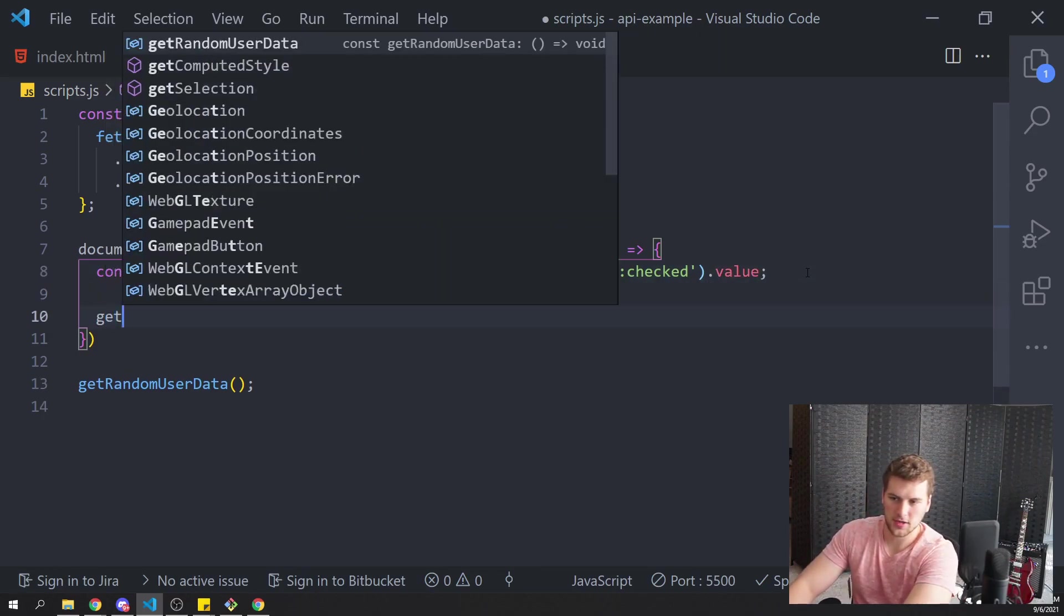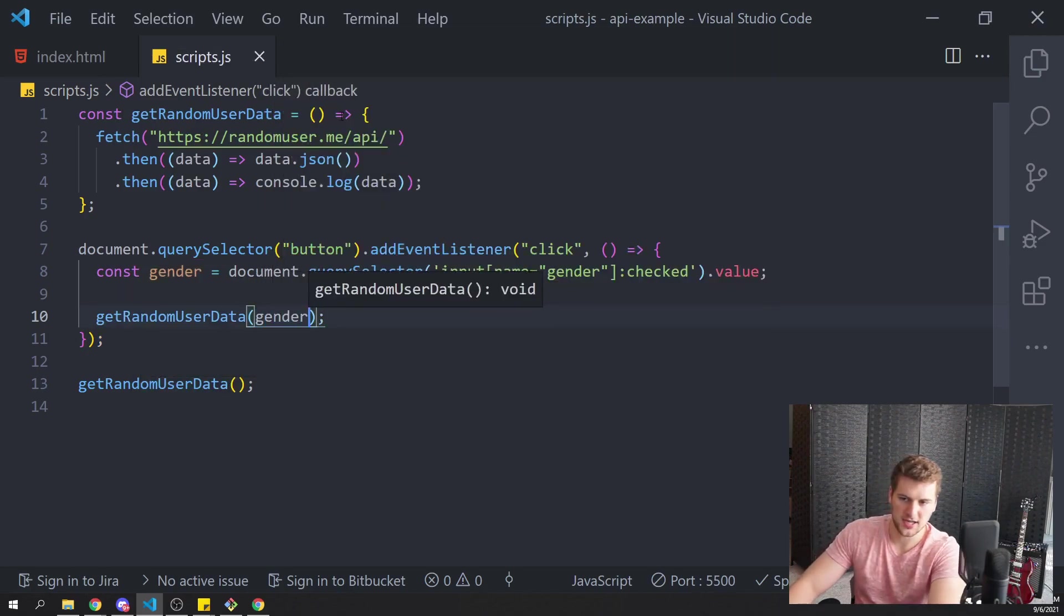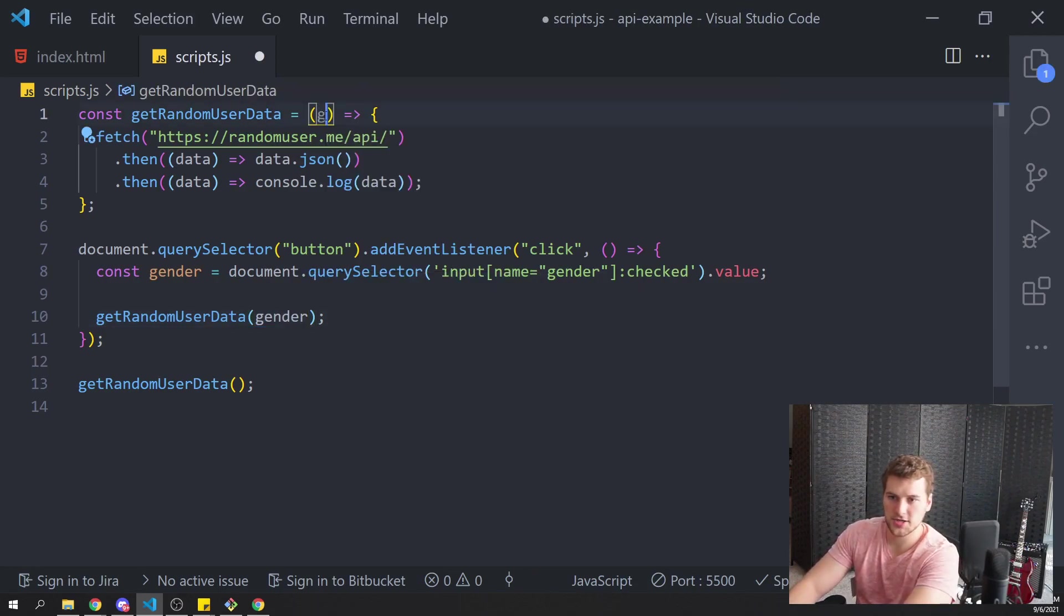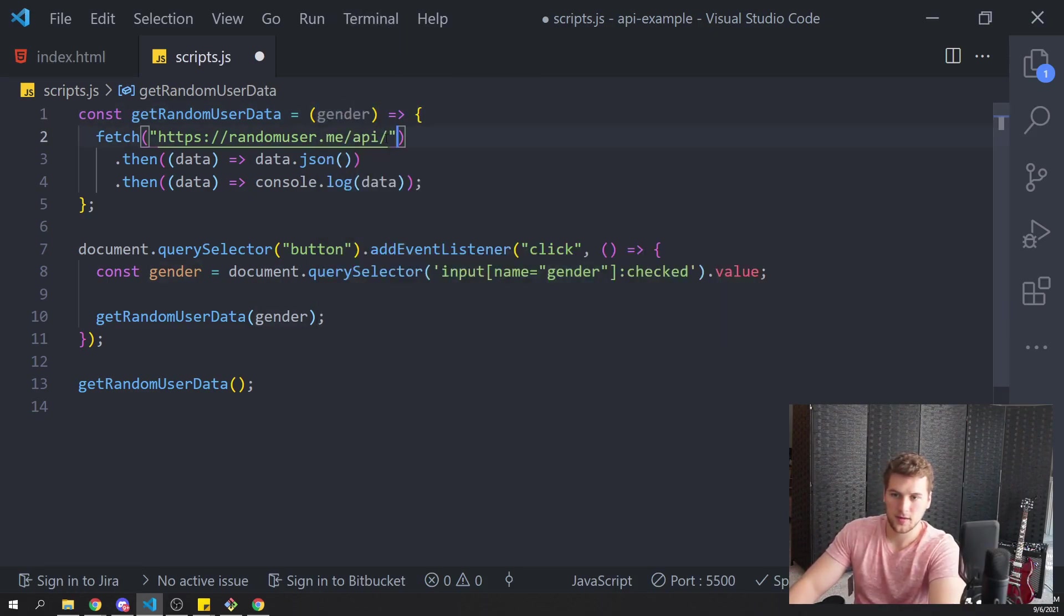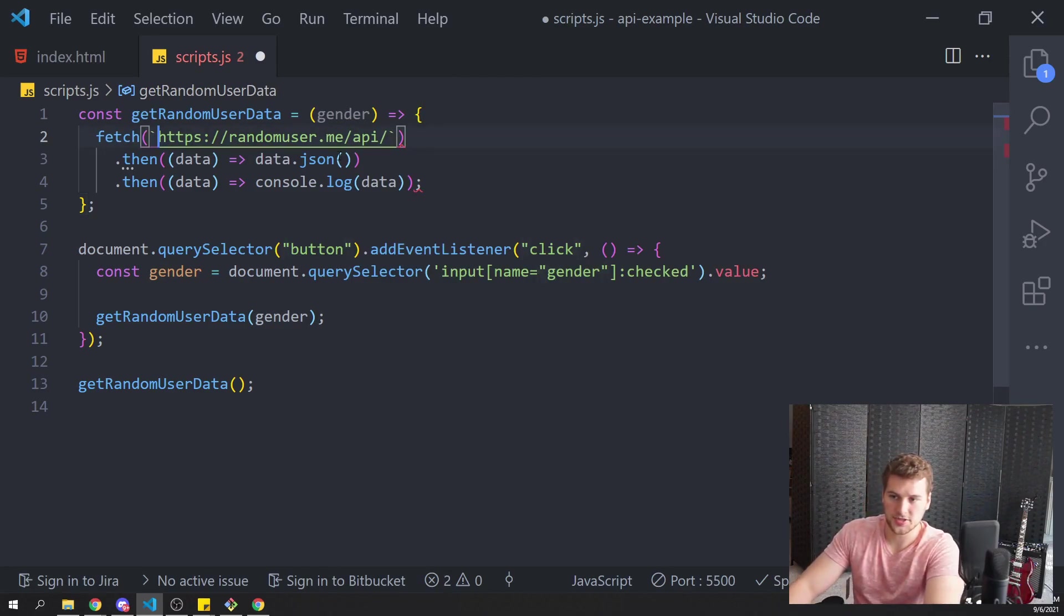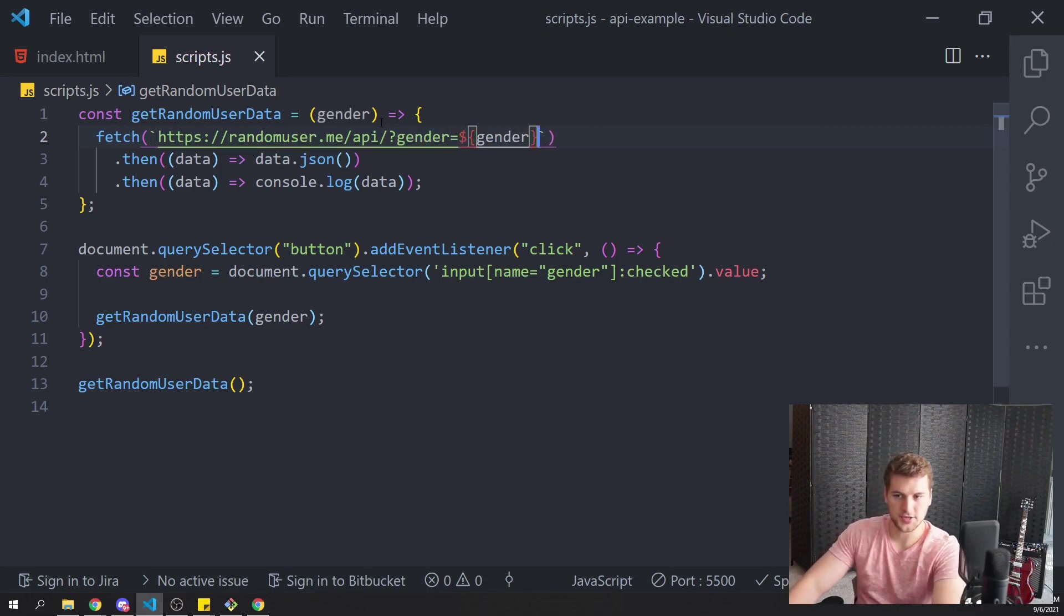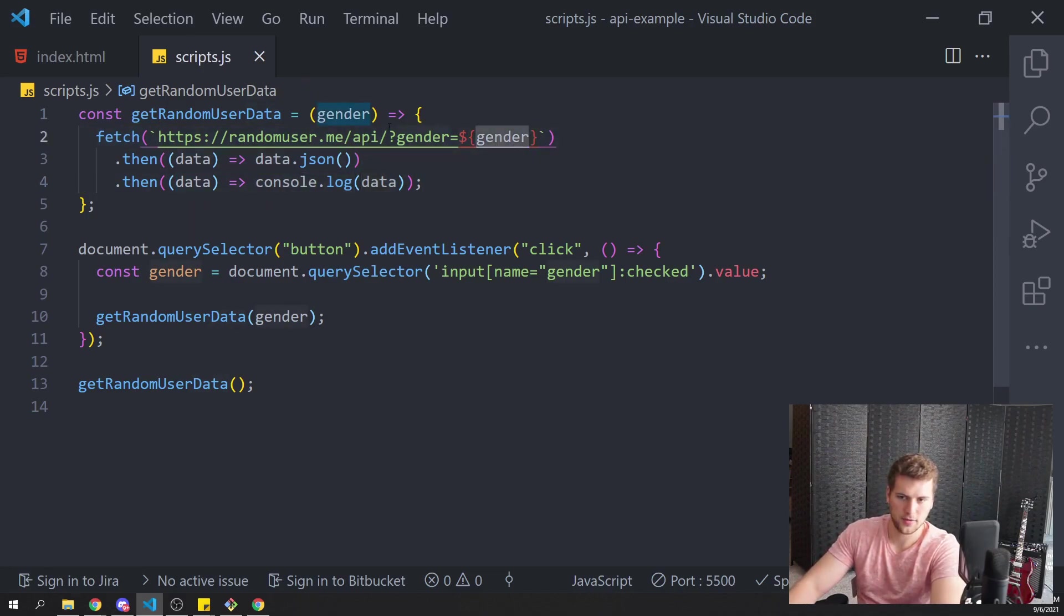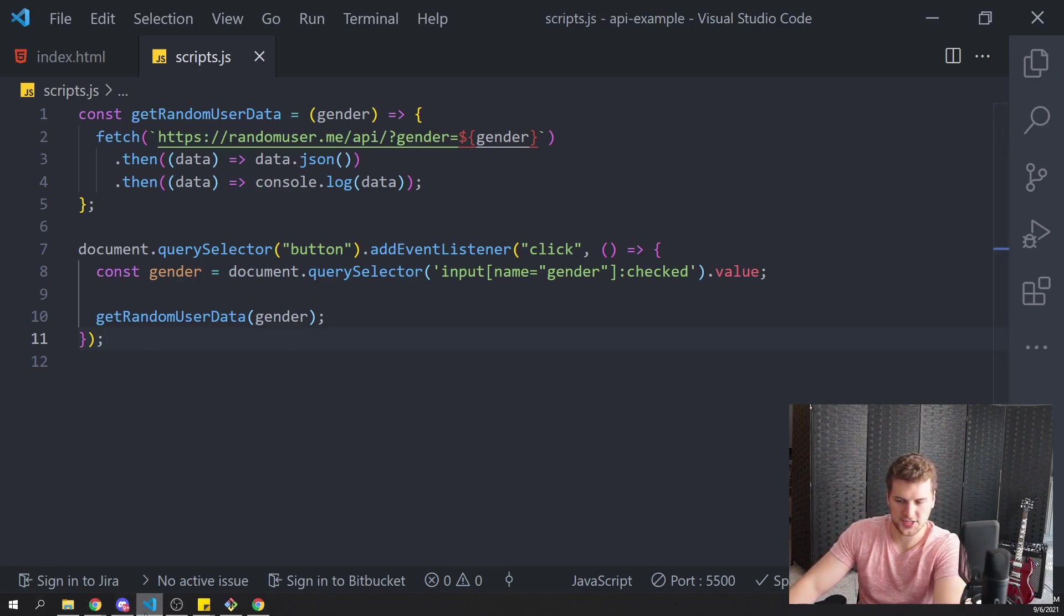And then we want to call get random user data with the gender the user has selected. So this gets a gender. And then here, we're going to change this to a template literal. So we use the back ticks here and then we'll say gender equals the gender the user has selected. Now this should console log the data we get back that is either male or female based on the user's input. And then we don't need to call this in the bottom anymore. So we'll only call this when the user clicks the button.